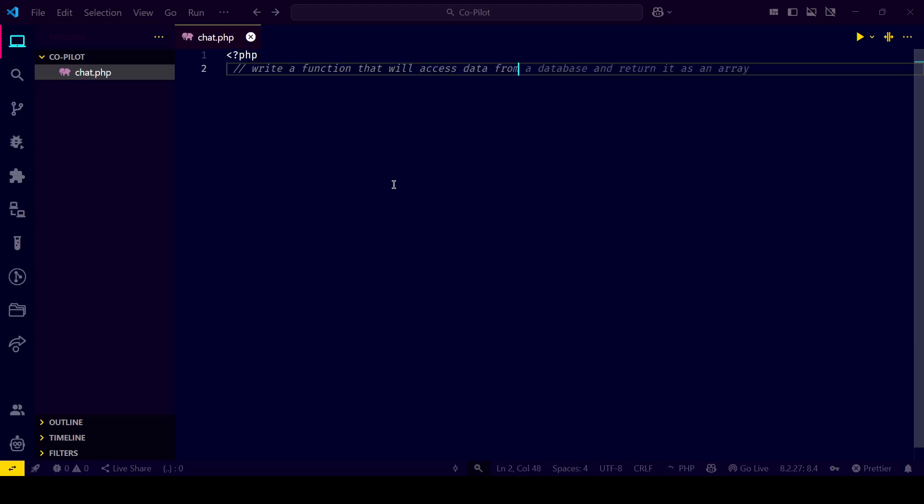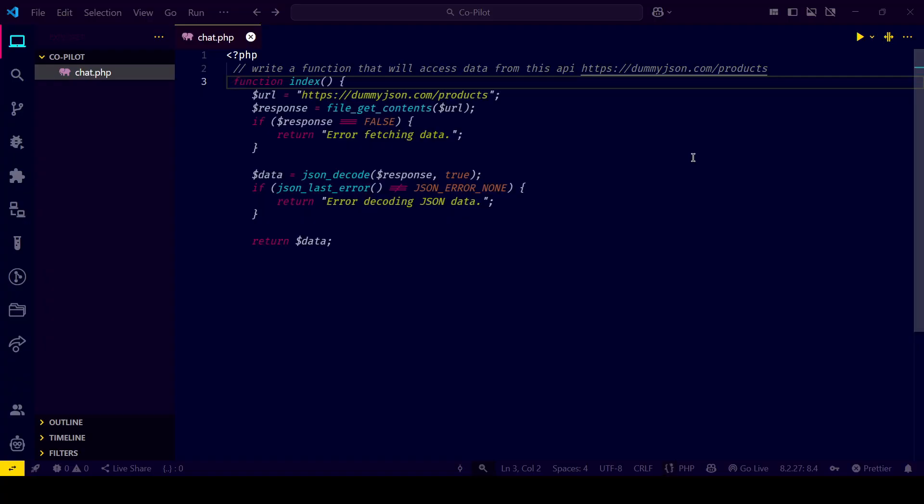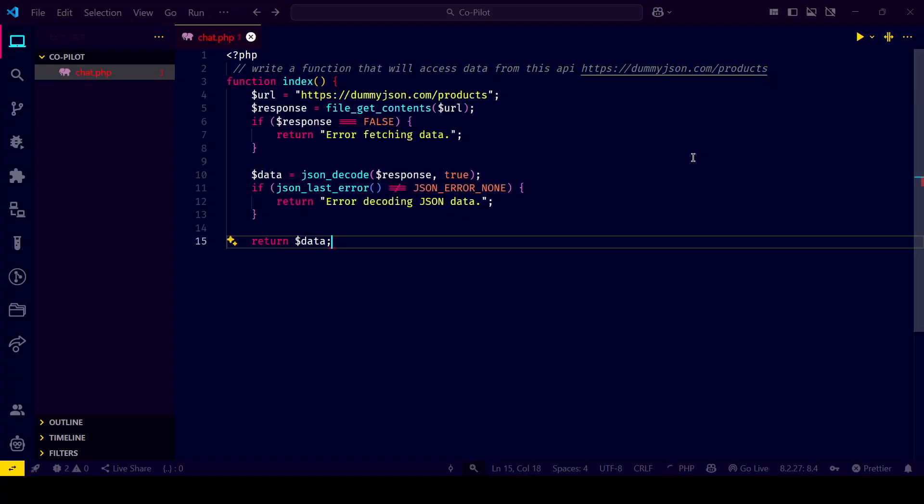It even fills in headers, error handling, and async await, all by guessing what you mean. It's like pair programming with a tireless senior developer.